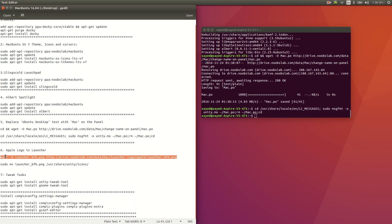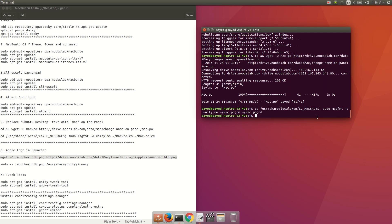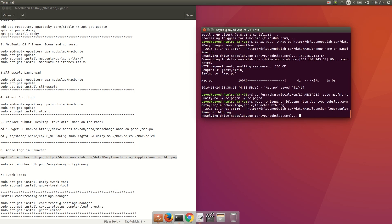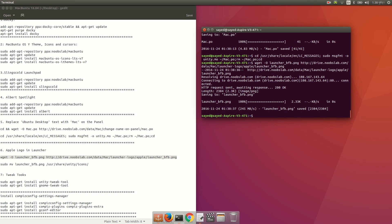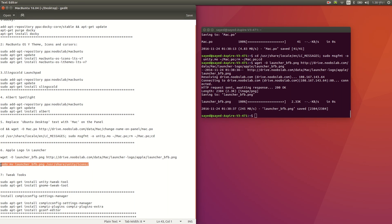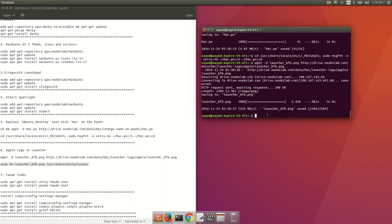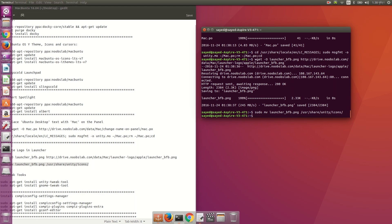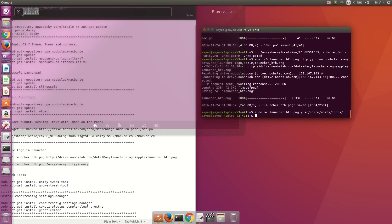If you want to change the Ubuntu logo in the launcher, just copy and run that command, and also run 'sudo mv launcher'. It will change when you change your theme.